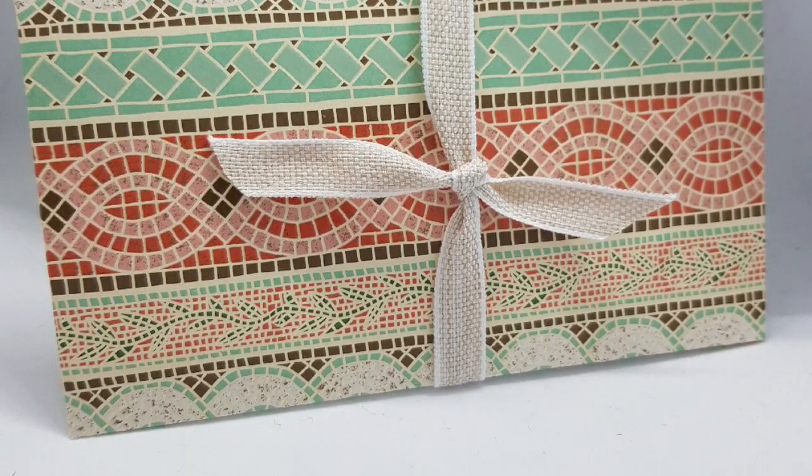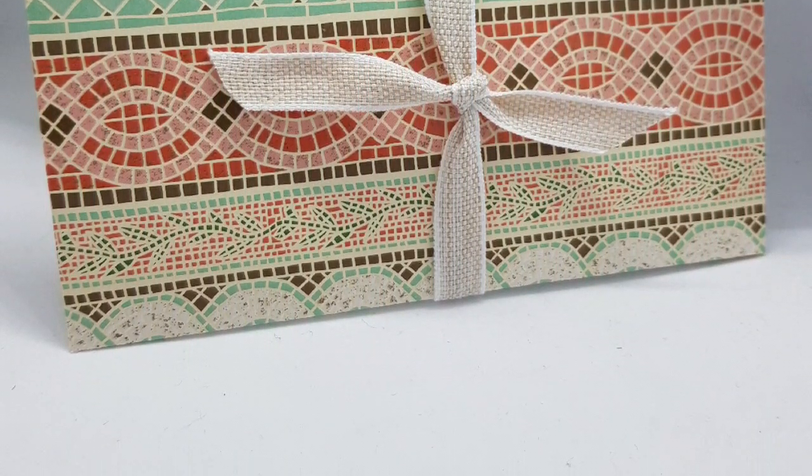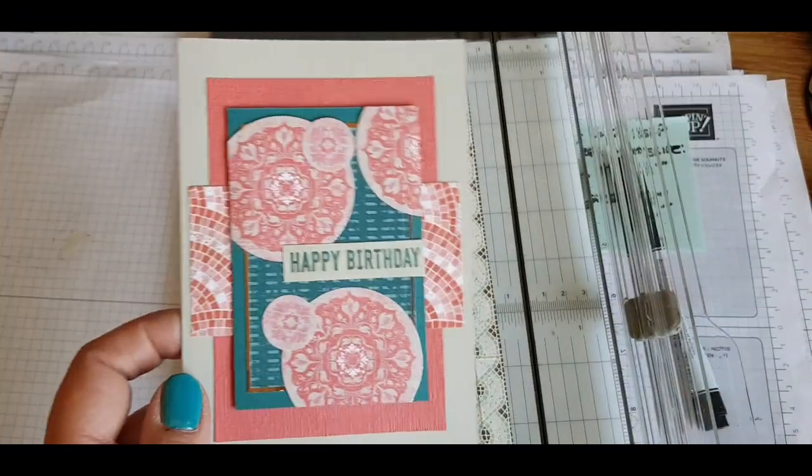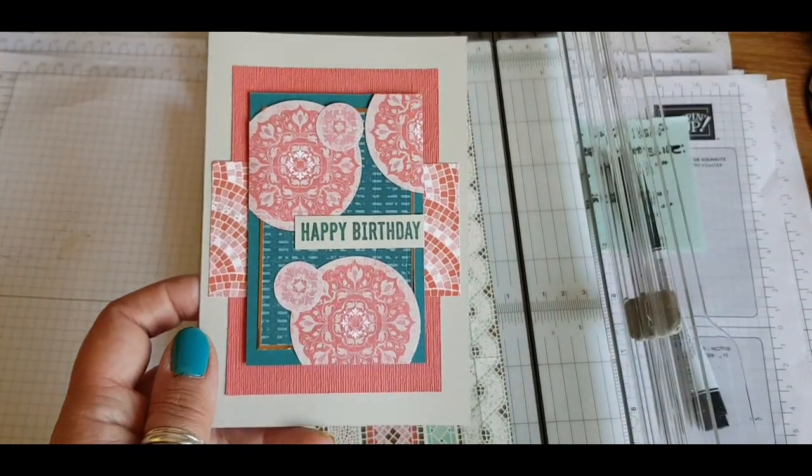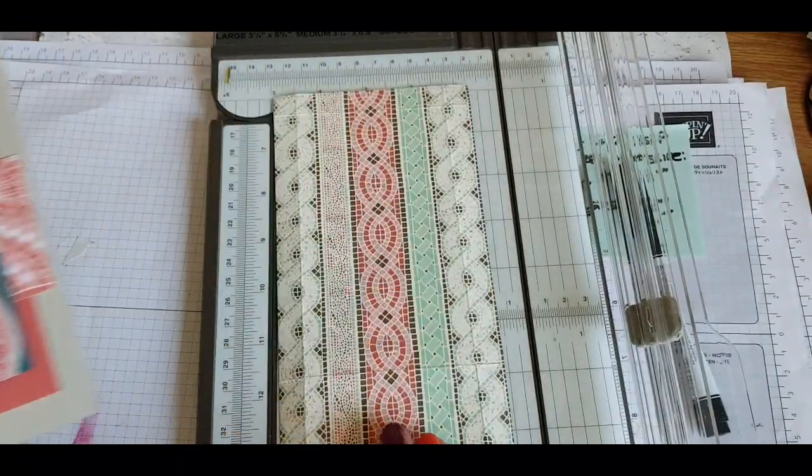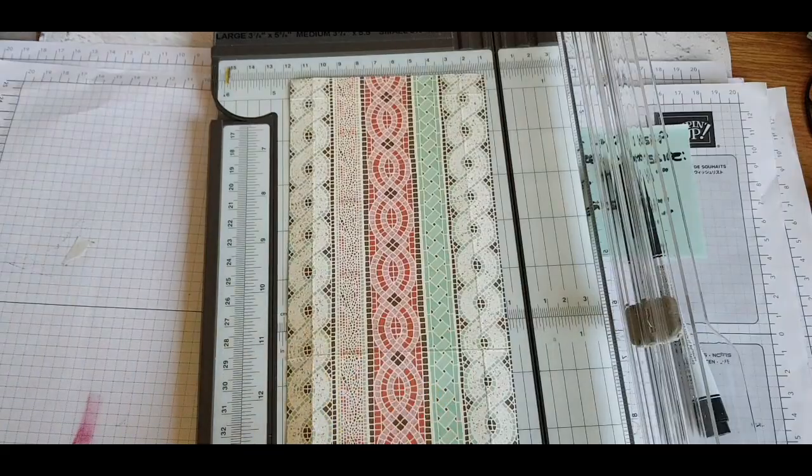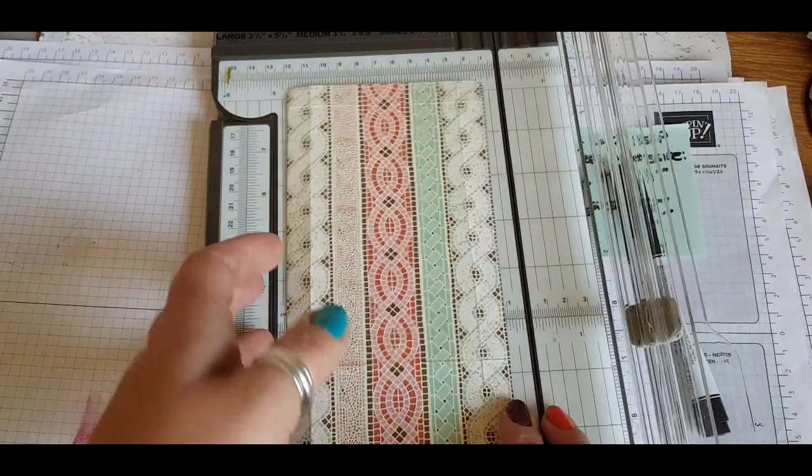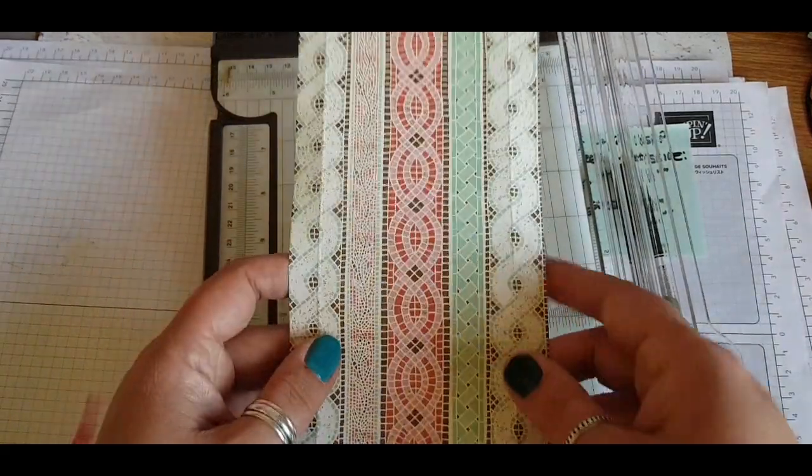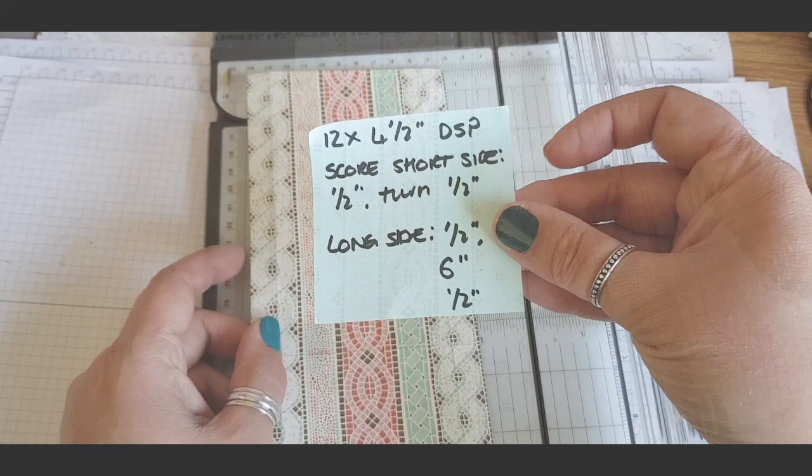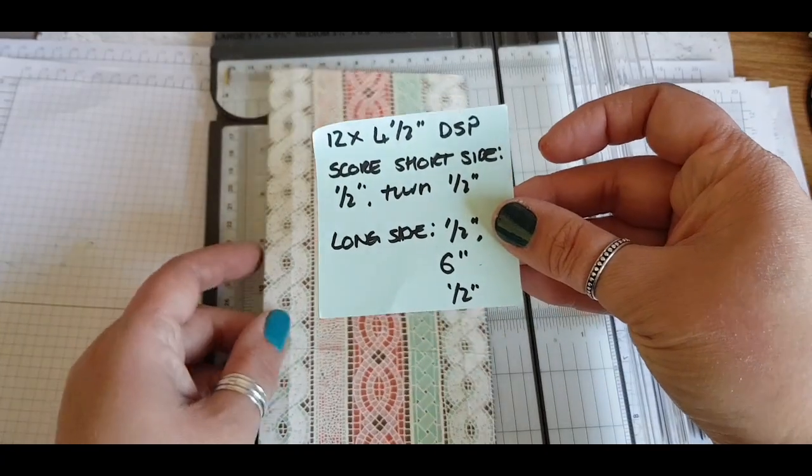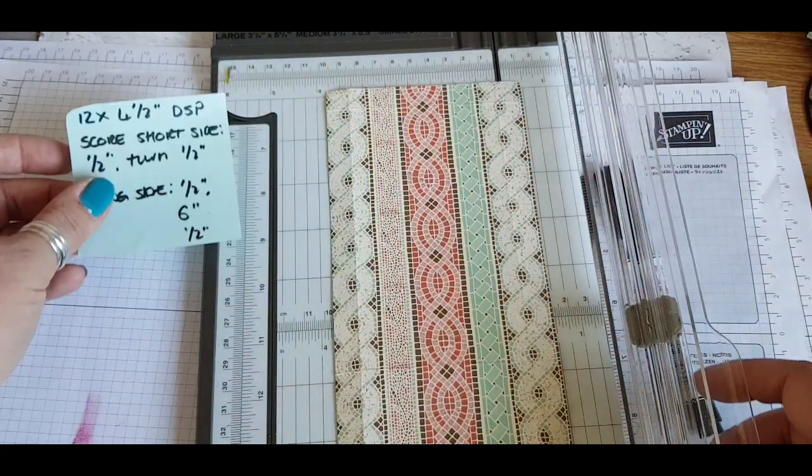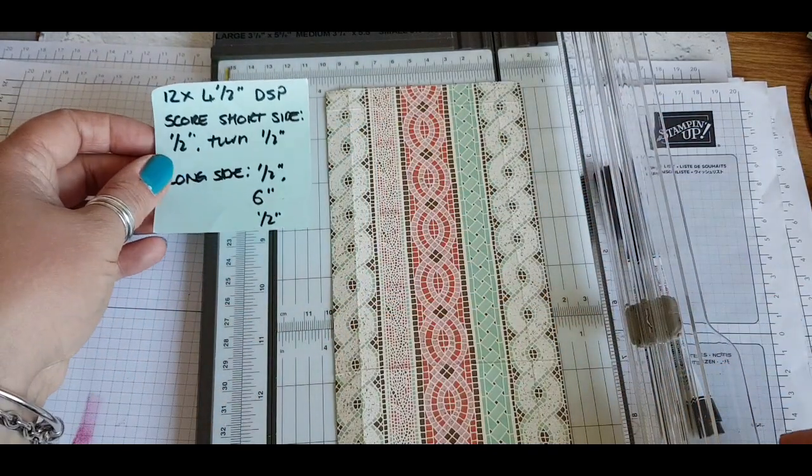Hi there, thank you so much for watching my video. This is Esther from Stampin' Star Creations. I went ahead and made a card using a few different papers from Woven Threads and Mosaic Mood. Mosaic Mood is the paper I'm going to use in today's tutorial. Using a 12 inch by 4.5 inch piece of designer series paper, we're just going to simply score this at half an inch.